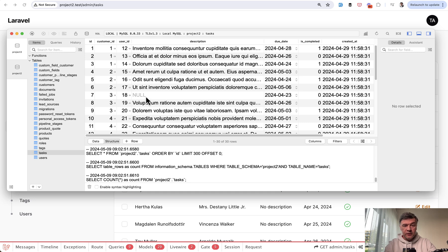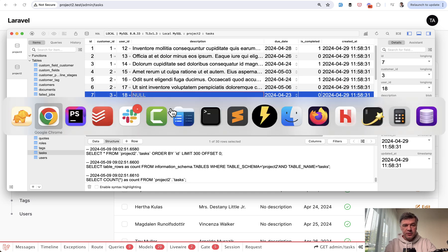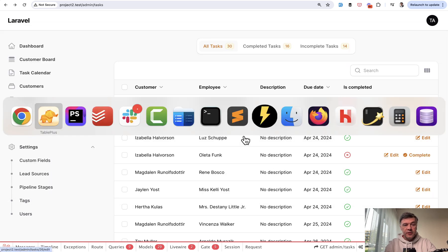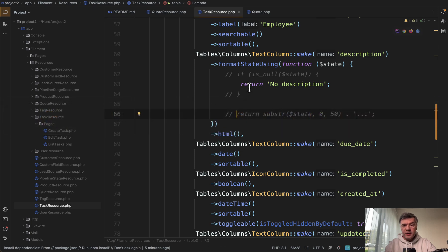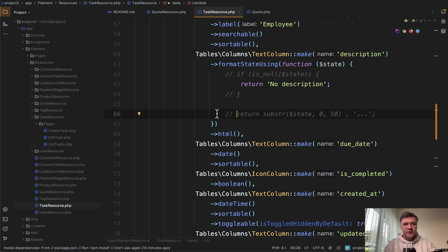And by null value, I mean this in the database, null on the database level. So the thing is that format state using isn't even called, that function isn't even called if there's no state, if the state is empty, if it's null.